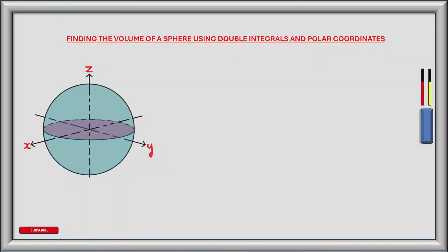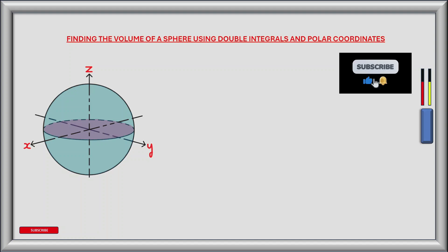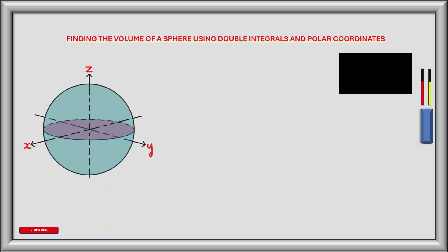We're tasked with finding the volume of a sphere. Instead of using the volume formula v equals four thirds pi r cubed, we're going to use polar coordinates and double integration. We'll use the volume formula to verify our results.